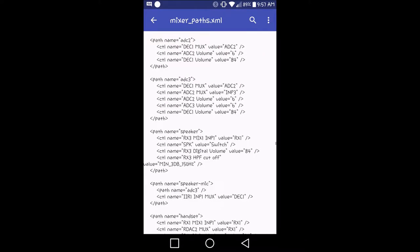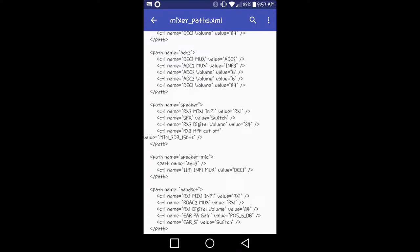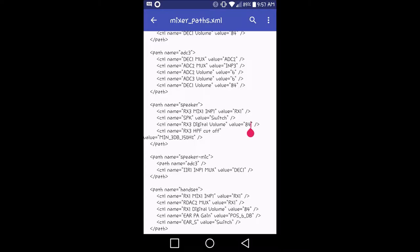Once you have reached this section right here, it should say path name equals speaker. You want to look for RX3 digital volume value equals 84 and change that to 90. You can put it up to 95, but I'm being more conservative and being more safe with my phone, so that way I don't blow out the speaker. I'm going to change that value to 90.